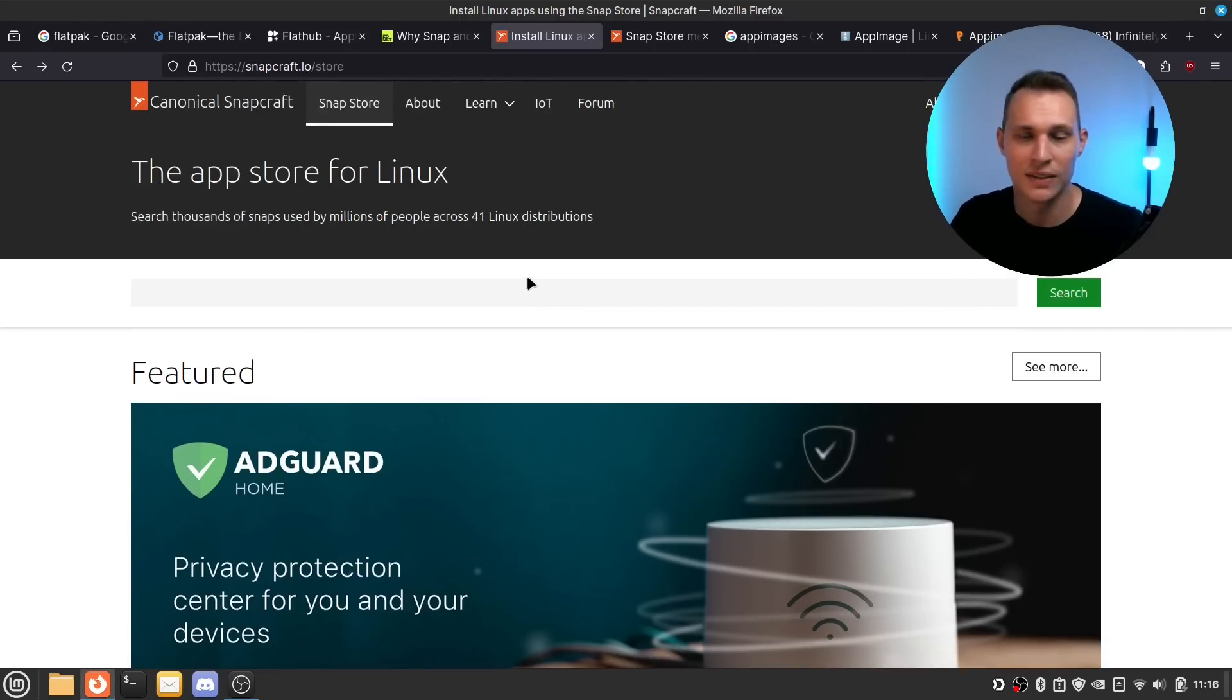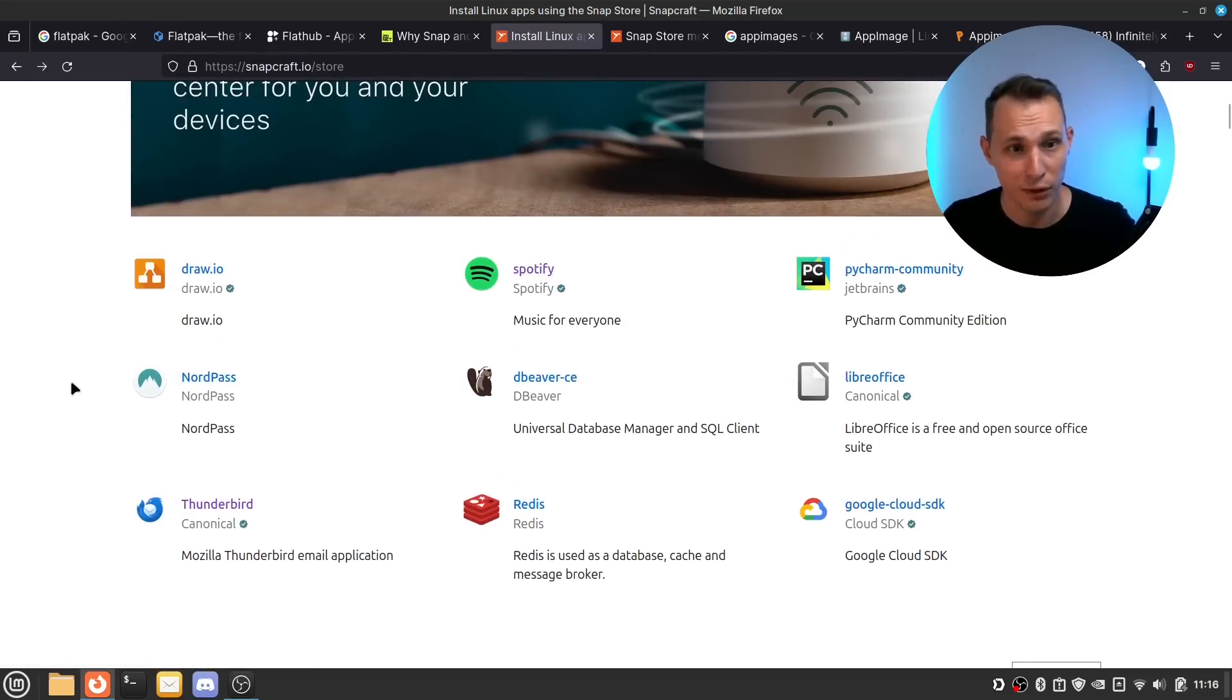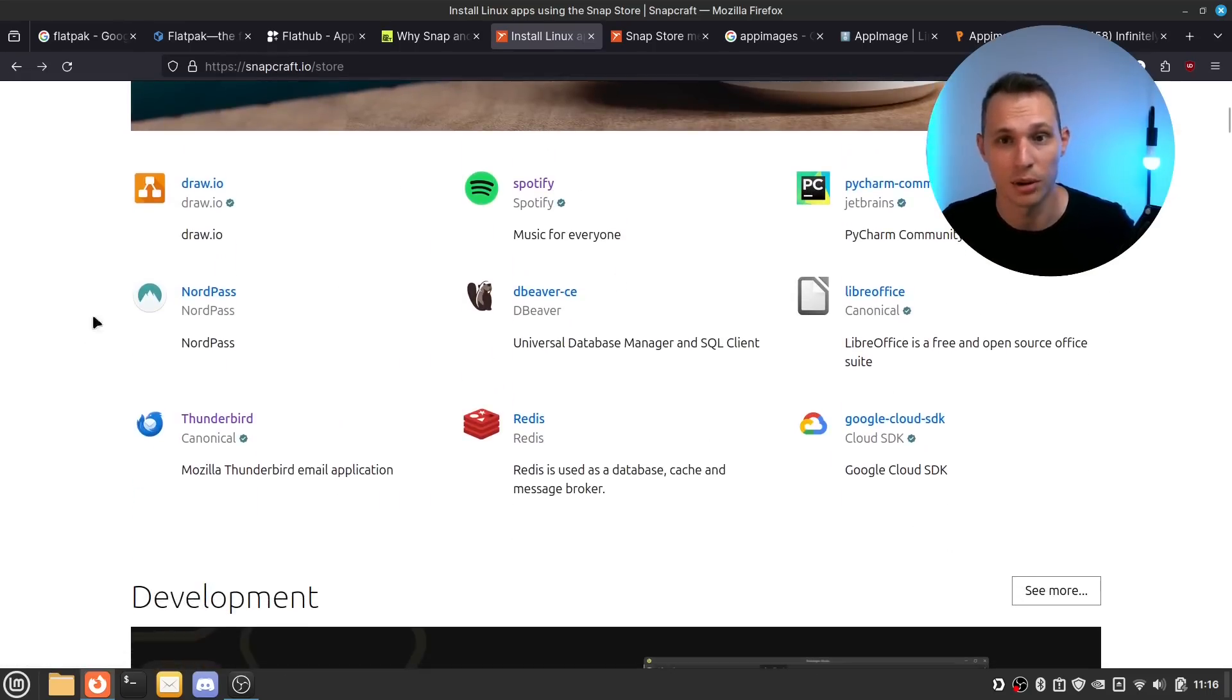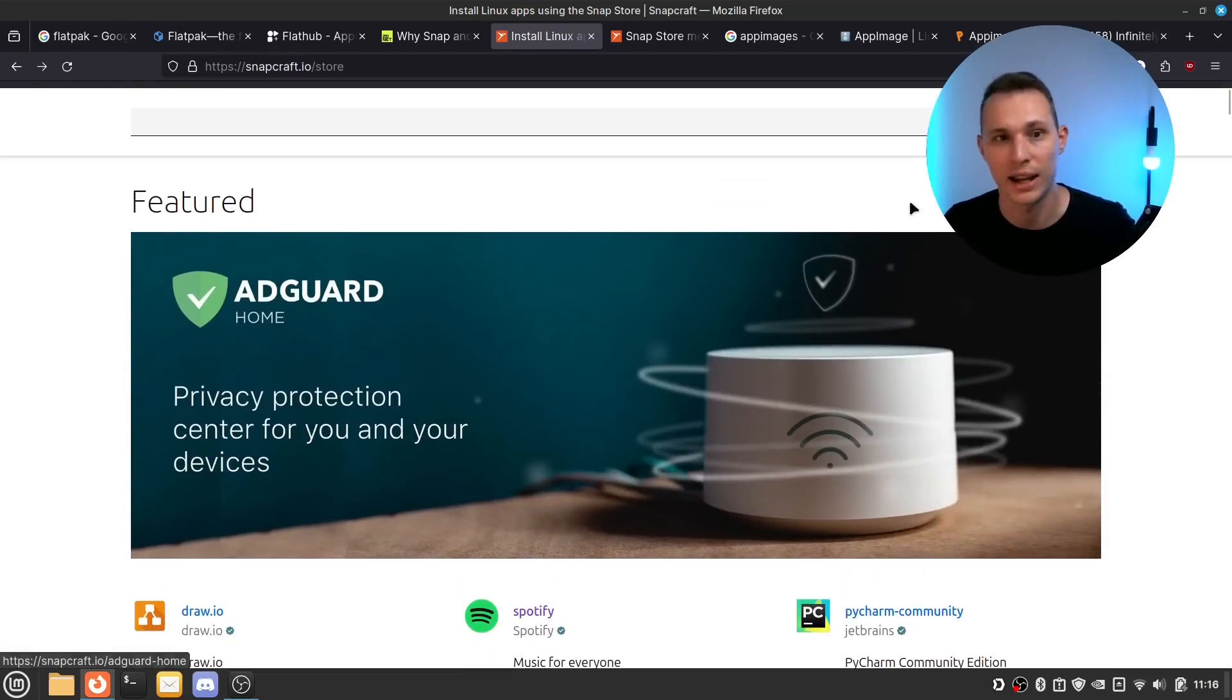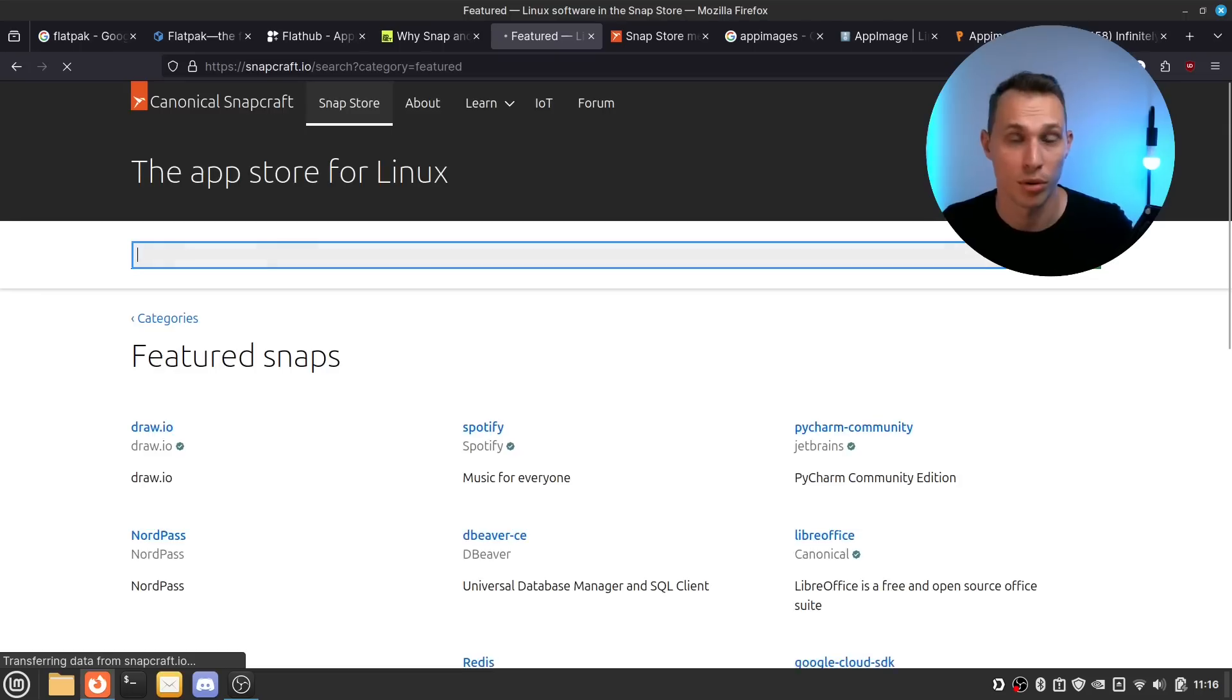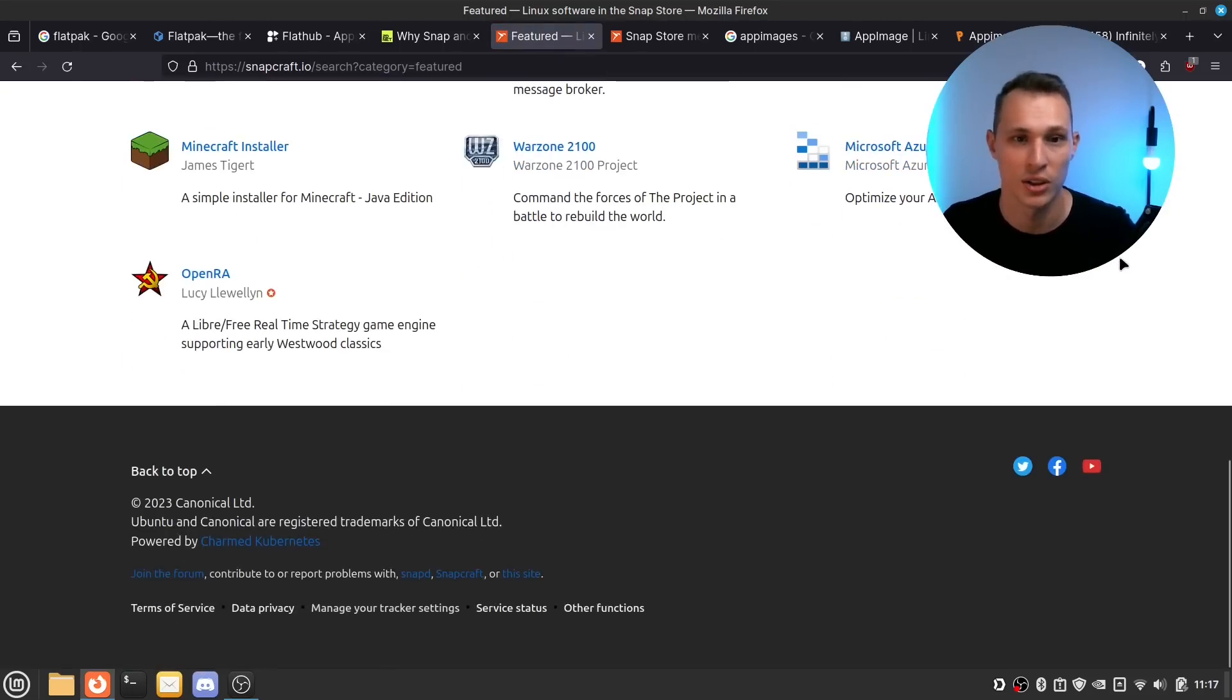But either way I feel like just by seeing the Snap store the state that it's in and the state that it has been there's not been a whole lot of movement here even though they have been able to pick up a few proprietary kind of flagship apps from some proprietary developers across across the board.